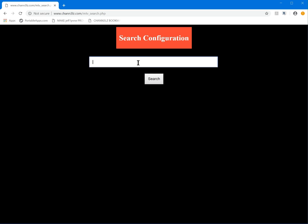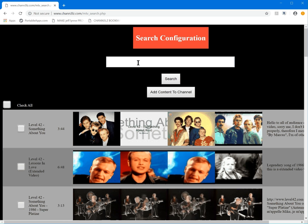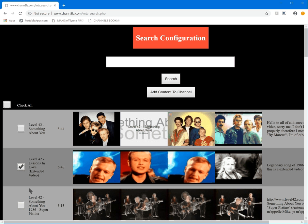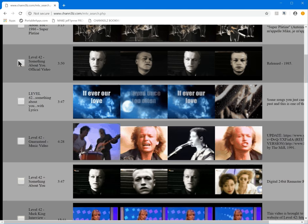Let's go back to the MTV search and close that screen. I'll search for one of my favorite 80s music artists — Level 42. Pop that in and it does a search for Level 42 videos. We can select 'Lessons in Love' and 'Something About You'.